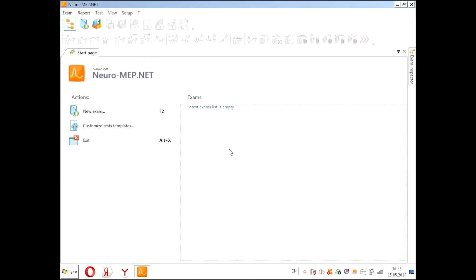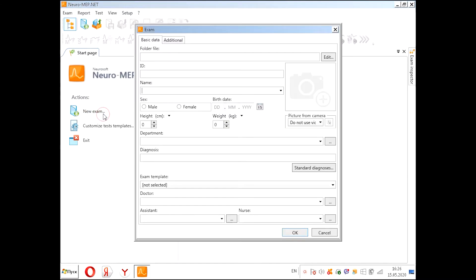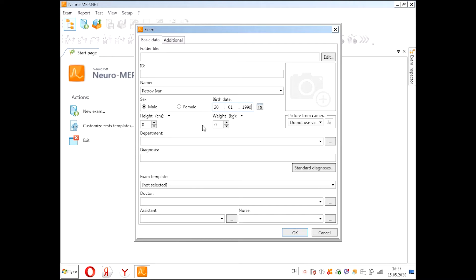We are in the main window of this program and we will create a new exam. We need to enter the patient's data and all that you need, you can enter and after that press OK.